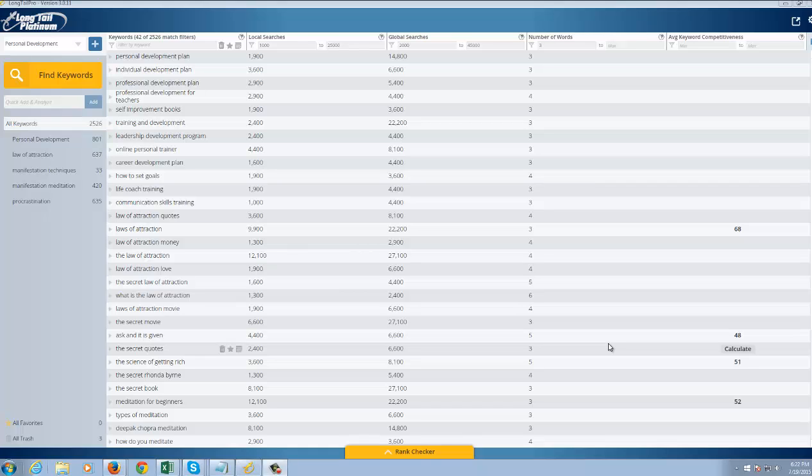Hey folks, how's it going? This is Jeff Linney. I'm going to be giving you guys a run through of this program called Long Tail Pro 3, which came out this week by Mark Thompson.